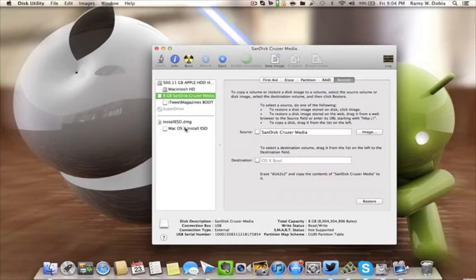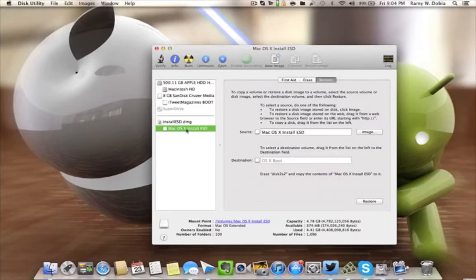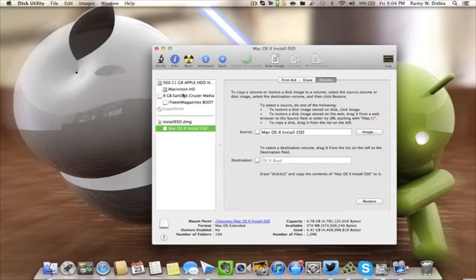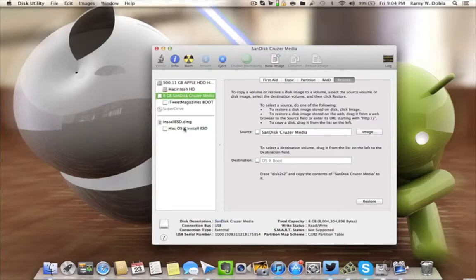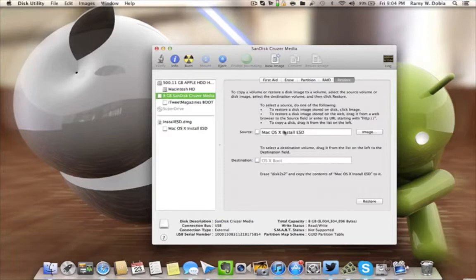So you're gonna drag and drop the Mac OS X installation into it, into the Source. You're gonna drag and drop. As you can see, there it is.